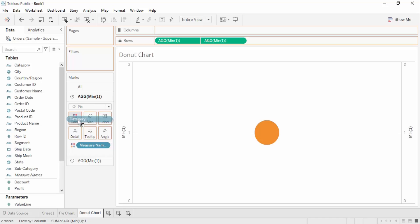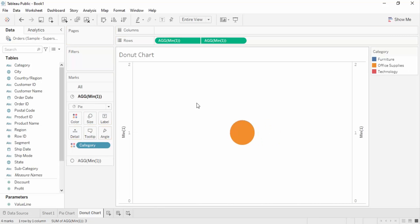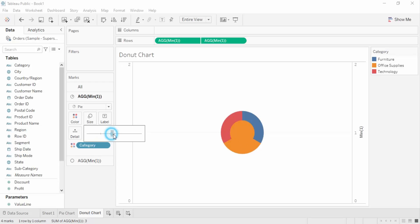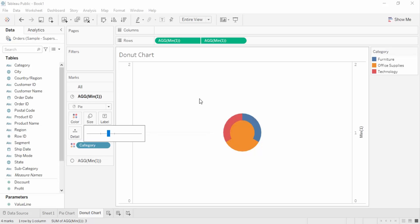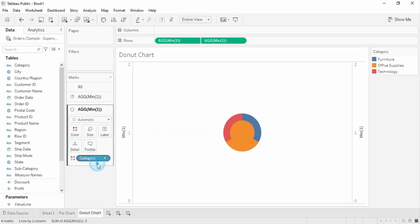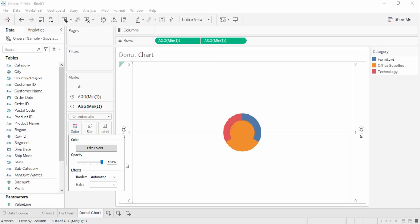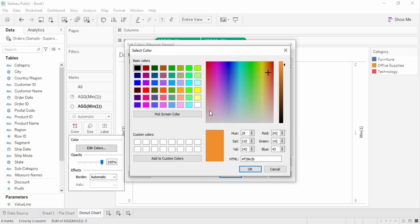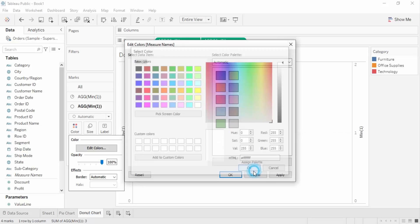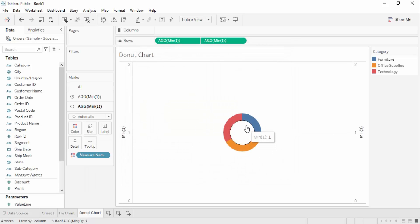We need to provide two things: the category and the sales values, just like we did before. Get the category into the colors portion, go to the size, and increase the size a little bit. Now for the second pane, go to the color and edit its color to white.